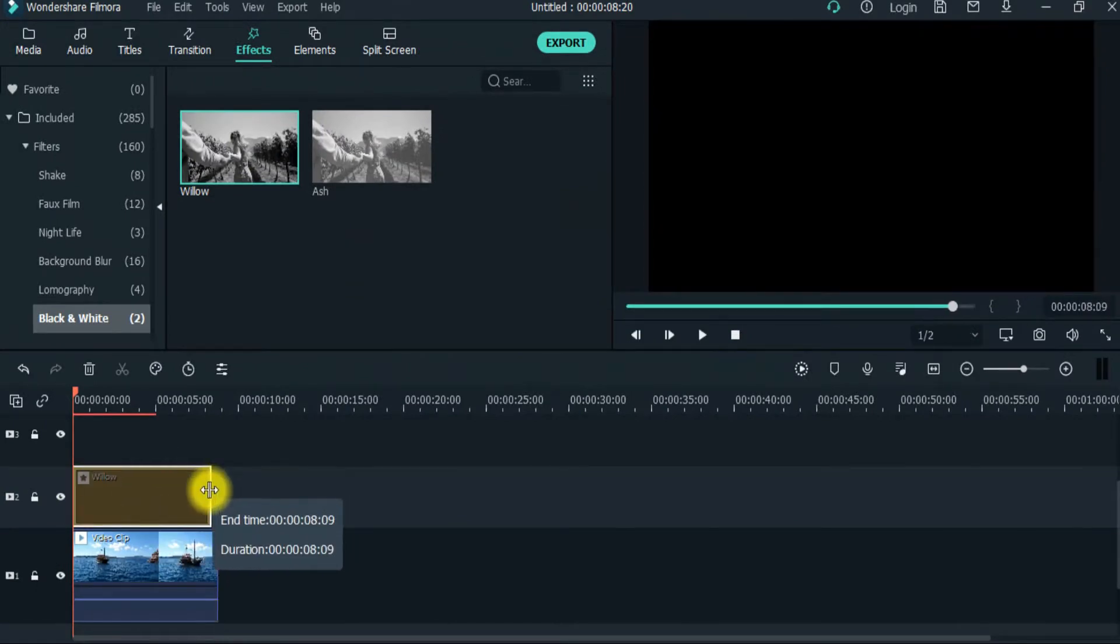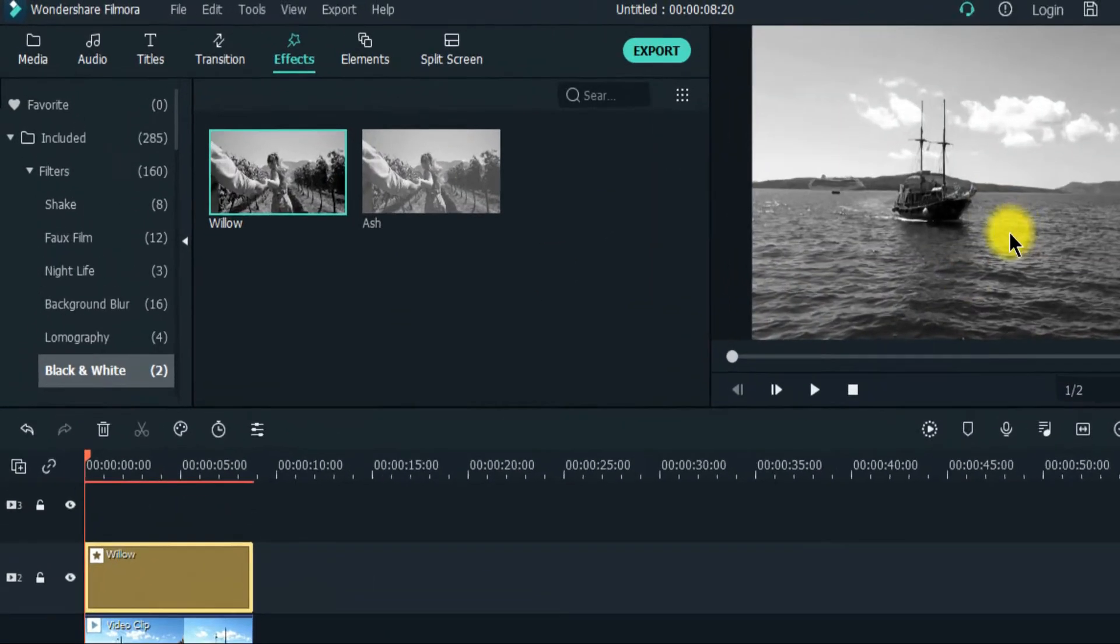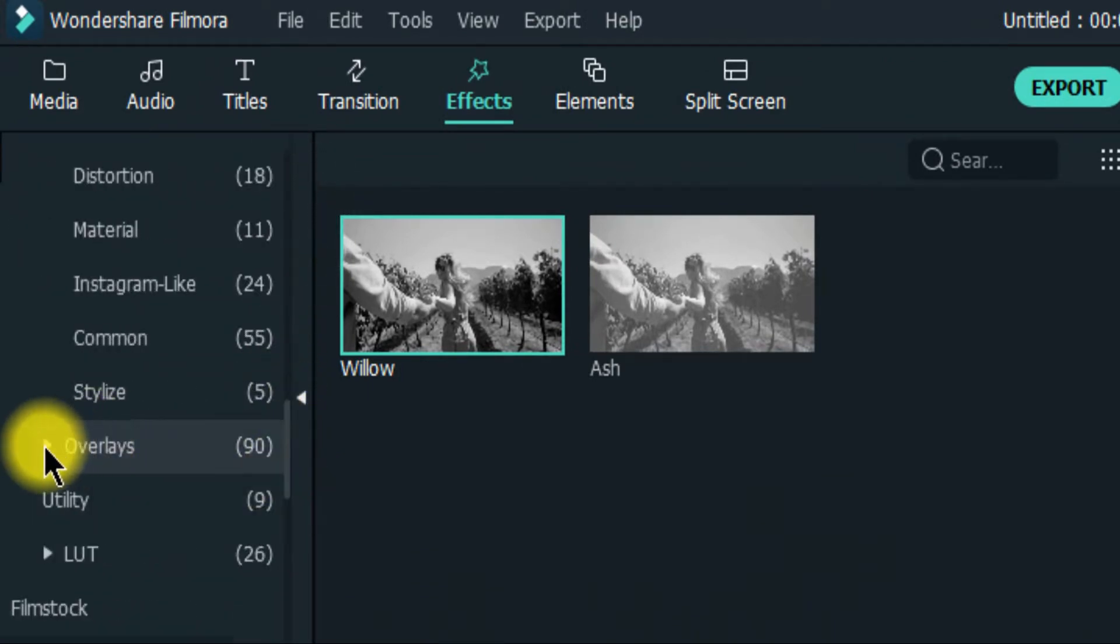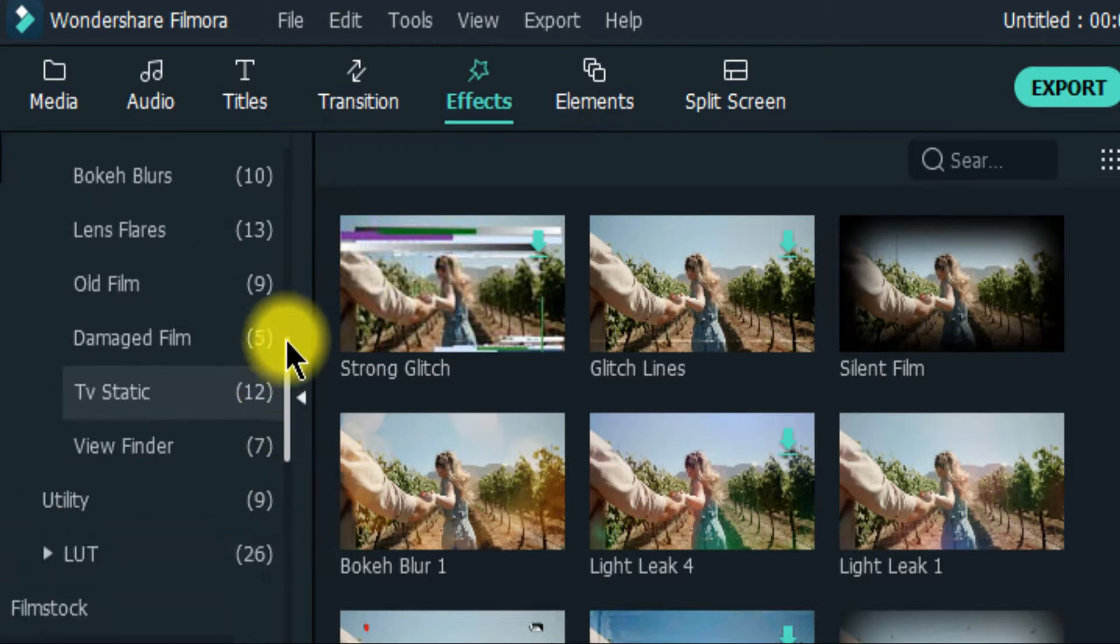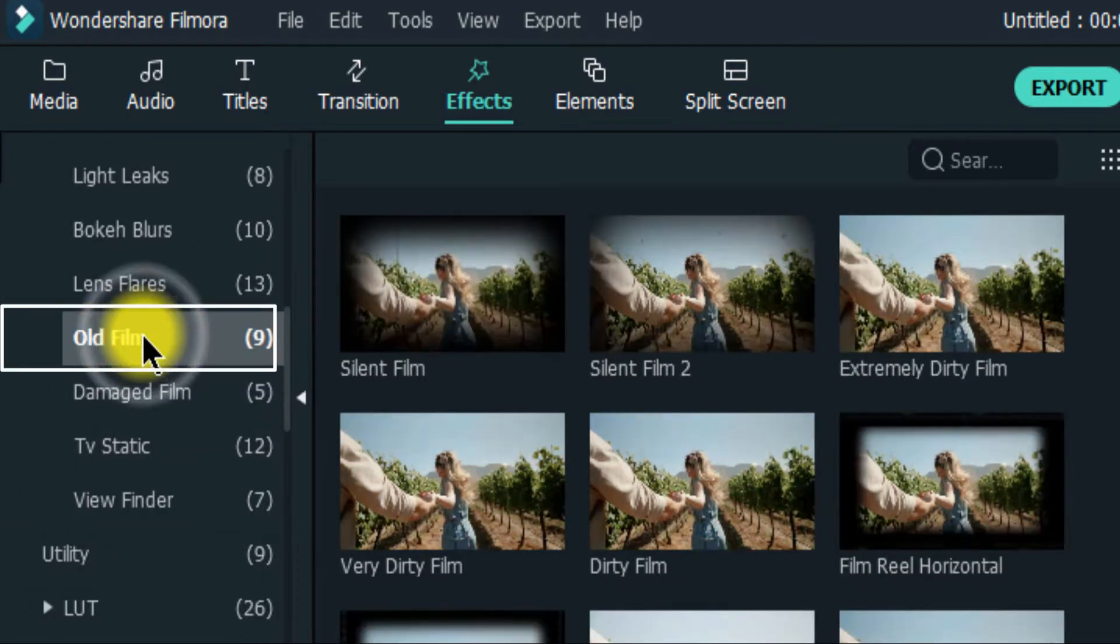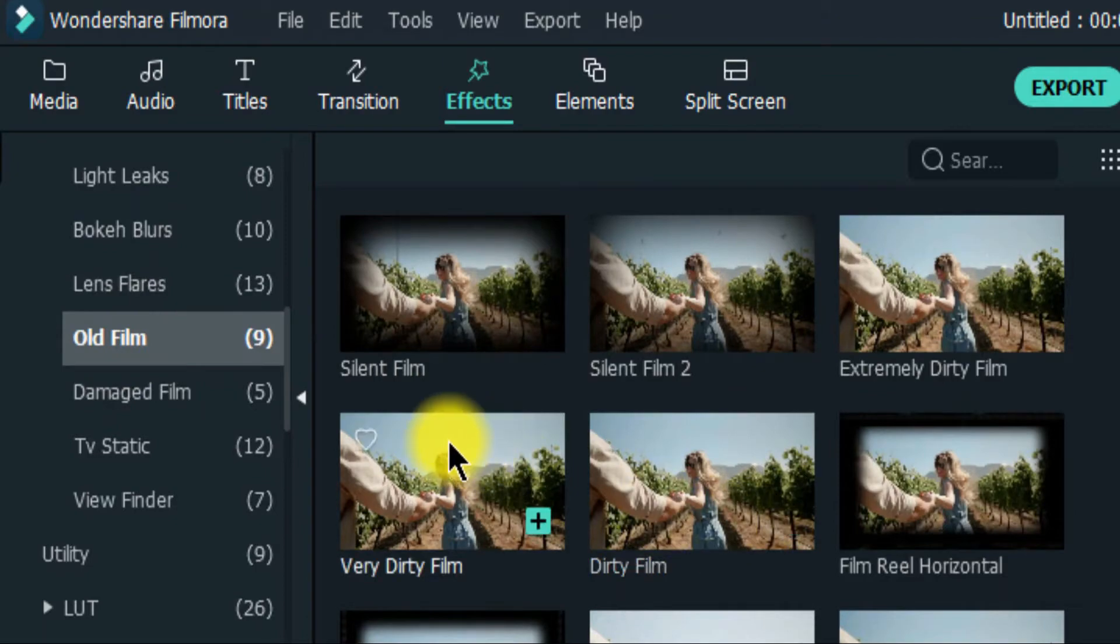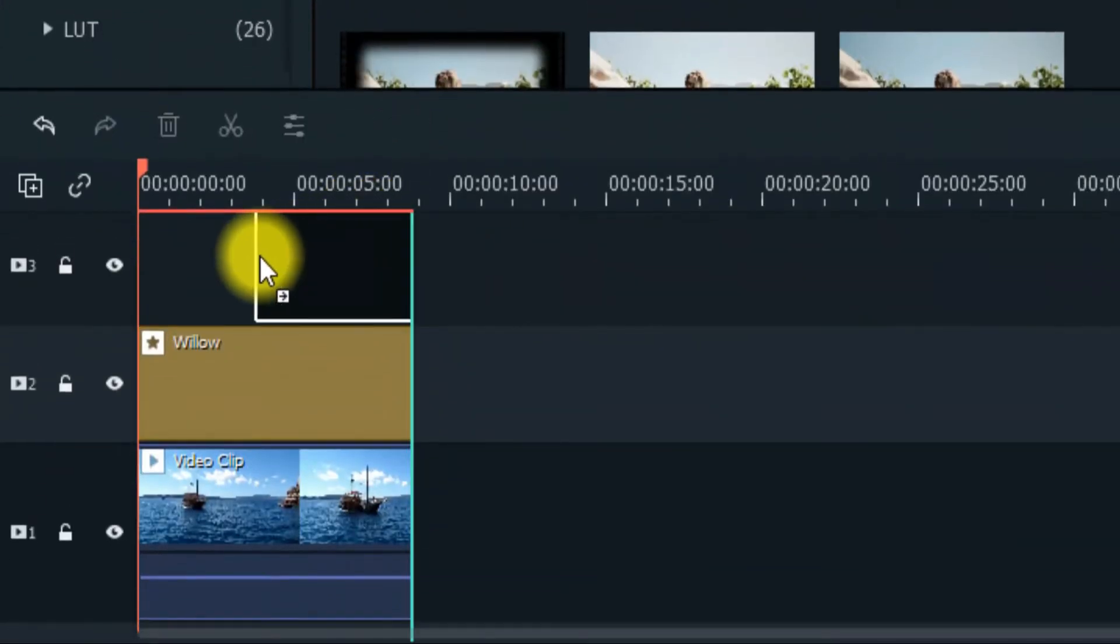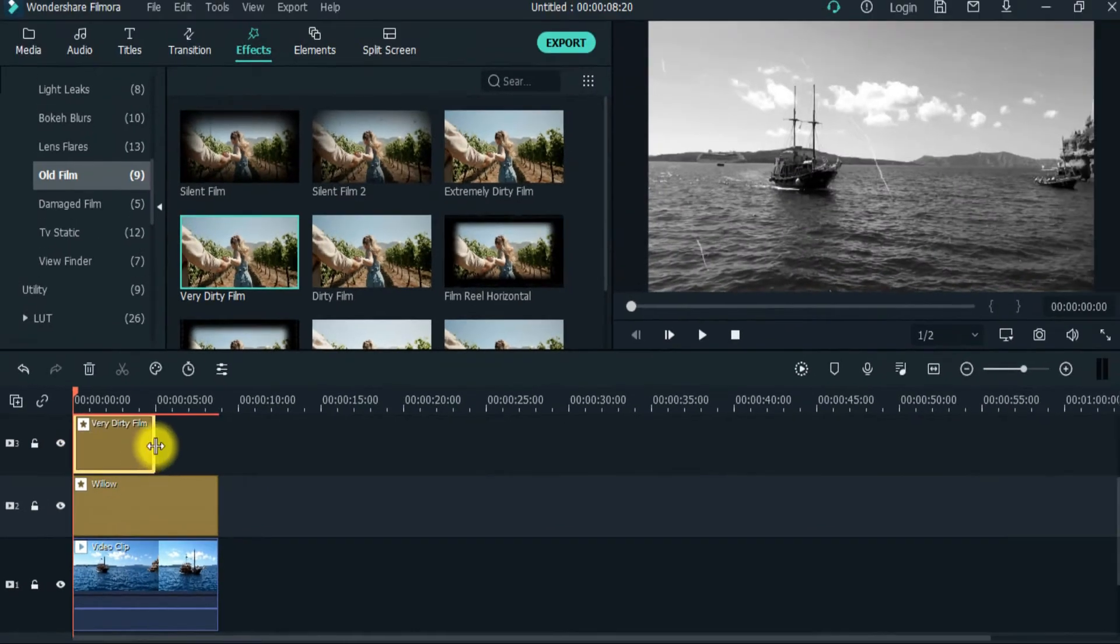Match the length. Then scroll down and expand overlays. And click on old film. And drag the very dirty film effect on the third video track and match the length.